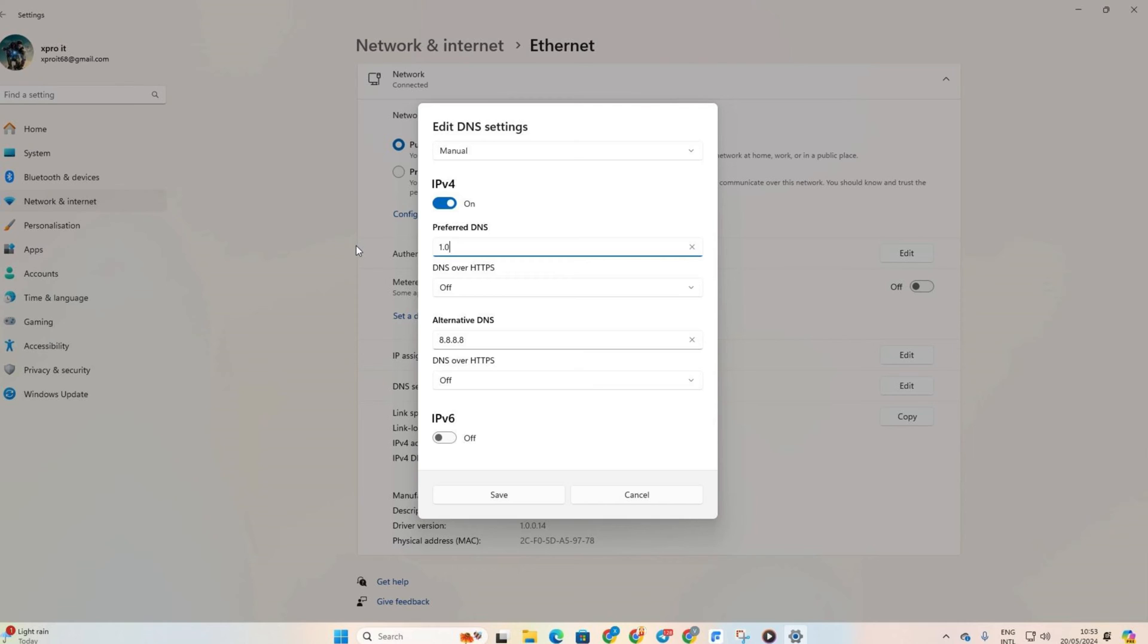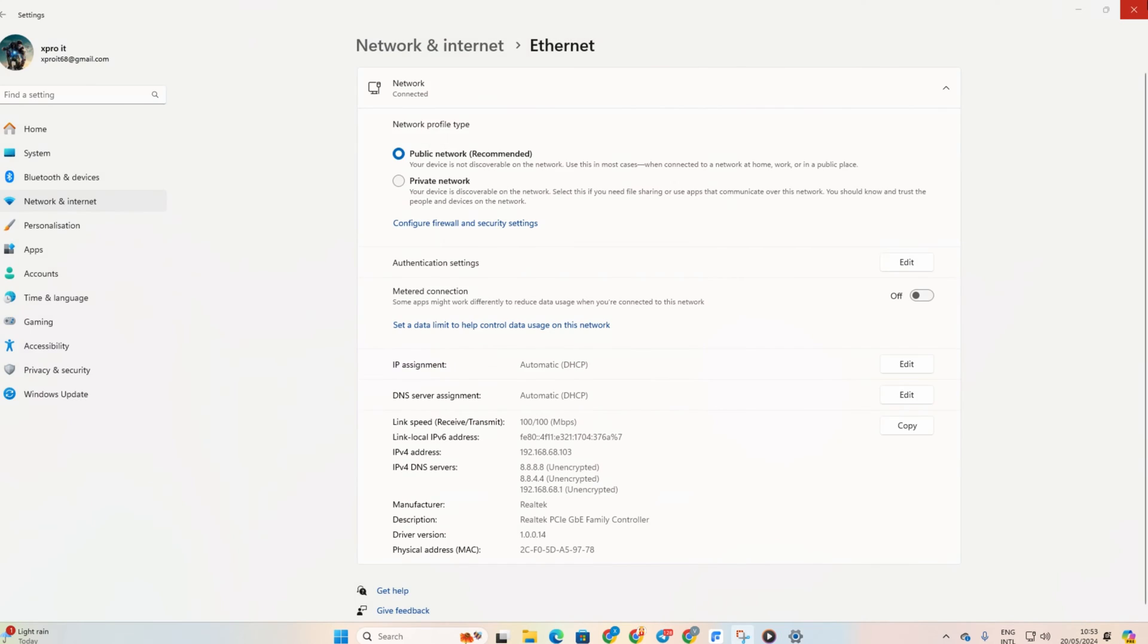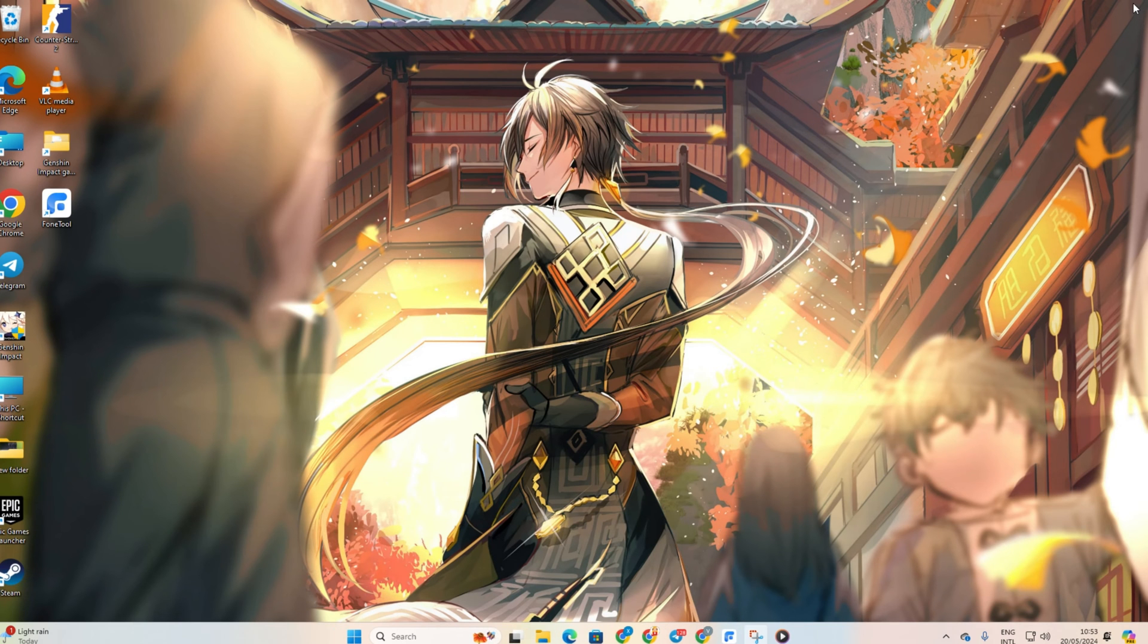For alternate DNS, use 1.0.0.1 if you are using 1.1.1.1 DNS server or 8.8.4.4 if you are using 8.8.8.8. Click Save and check if the error is fixed.